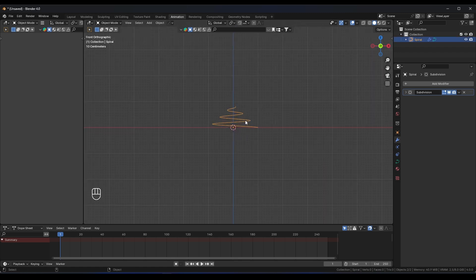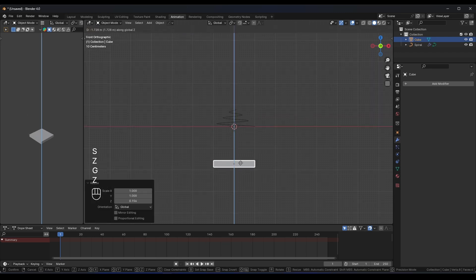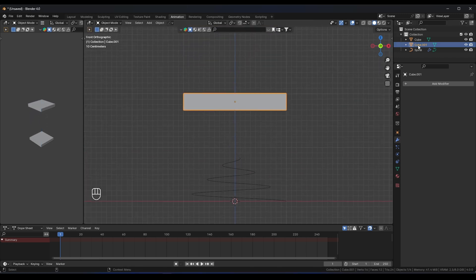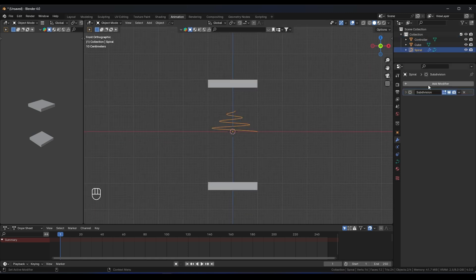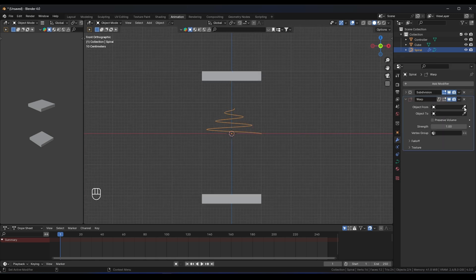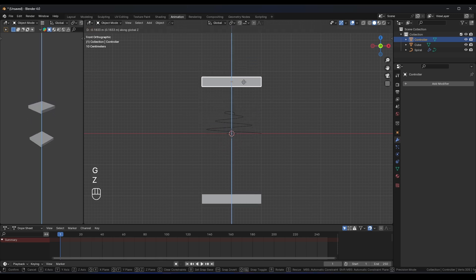I'll use a method I've never seen anyone use before. Add a cube, place it at the bottom, then duplicate it and place it above. Name the upper cube 'Controller'. Now select the spiral and add a Warp modifier from the Deform category. Set the 'From' object to the base cube and the 'To' object to the Controller cube.